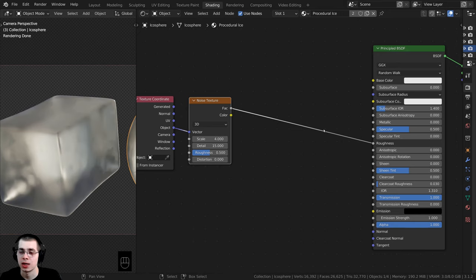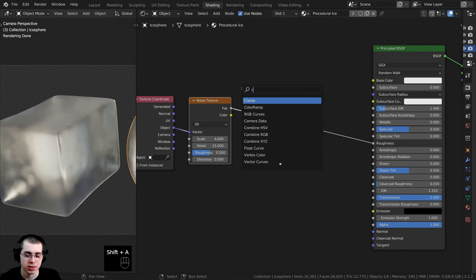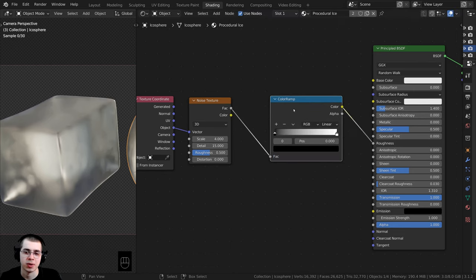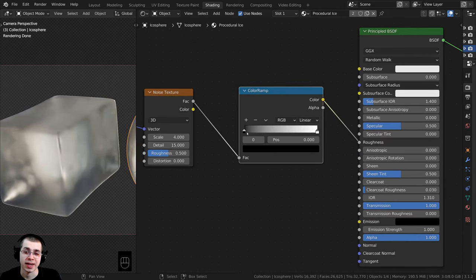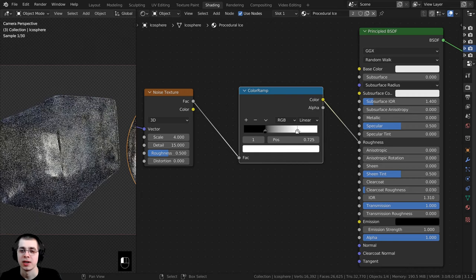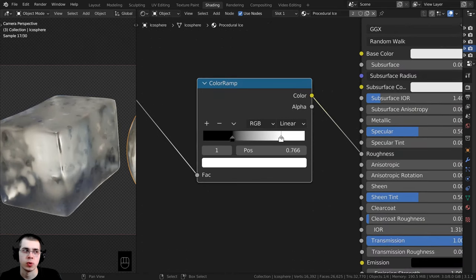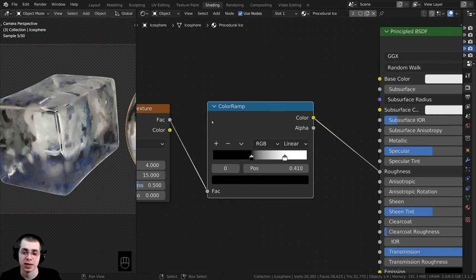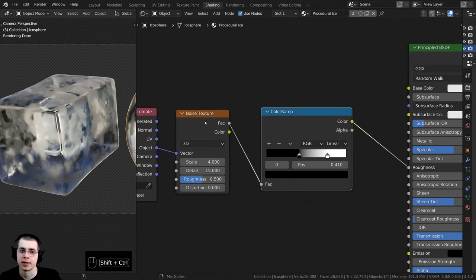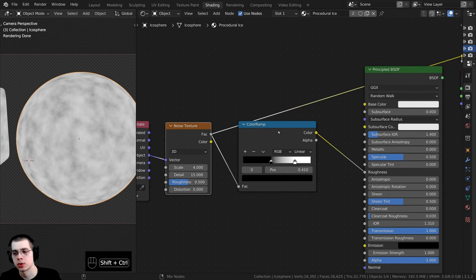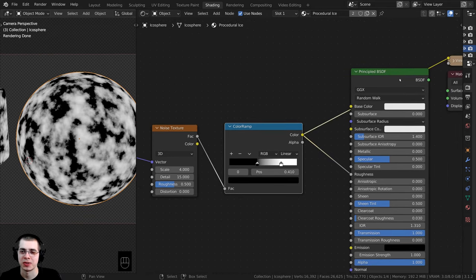I want to adjust the colors to adjust the contrast of that, so I'll press Shift+A, search for a Color Ramp, and drop it right in here — it'll automatically connect. I can drag these values closer together and it's going to be more contrasty. If you Ctrl+Shift-select the Noise Texture you can see how it looks originally, and then Ctrl+Shift-select the Color Ramp to see it's much more contrasty.